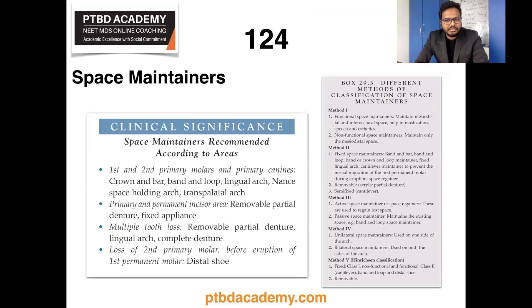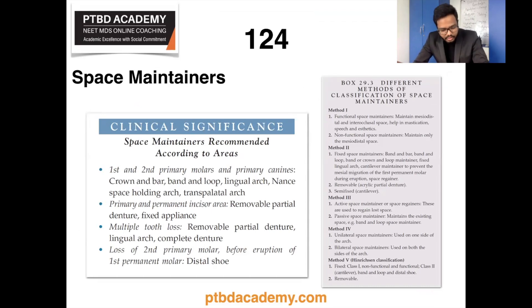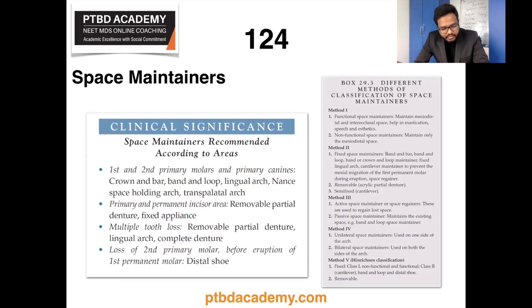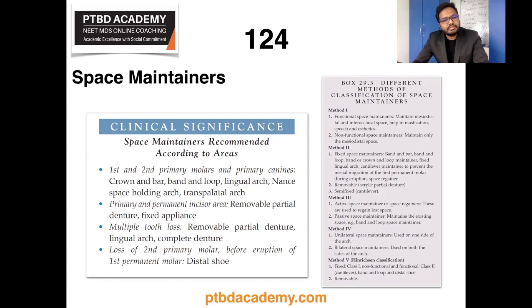Moving on, space maintainers — there seems to be a case-based question here. Space maintainers are appliances used to maintain lost space, restore functions, regain minor amounts of space loss, and guide unerupted teeth into proper position and occlusion. Indications for removable space maintainers include cases requiring functional occlusion maintenance, anterior region aesthetics in the form of partial dentures, conditions where banding is not possible such as incomplete eruption, and children prone to caries with multiple tooth losses.